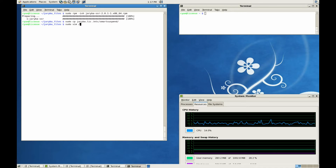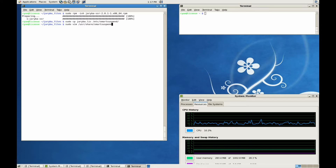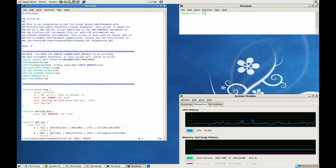Now you need to configure the SSR LSF integration script. The integration script is located in User Share Smart Suspend. This integration script allows you to customize every aspect of your Smart Suspend installation.